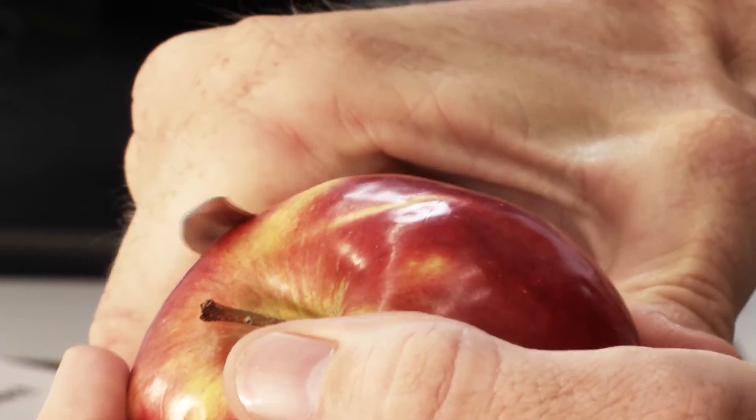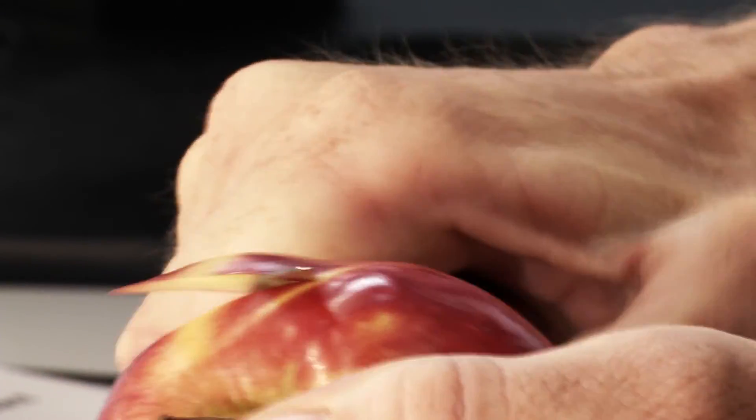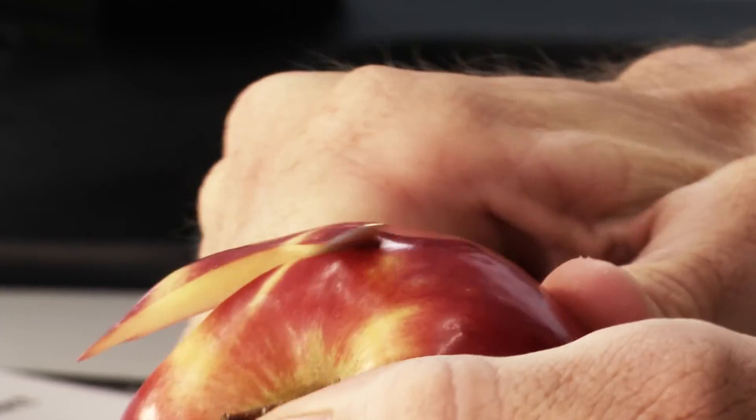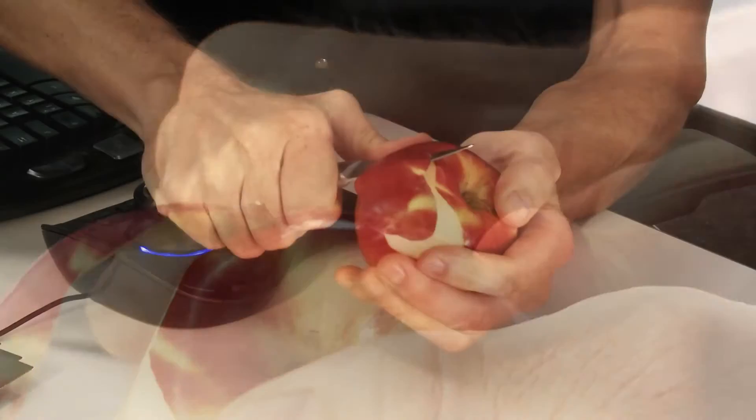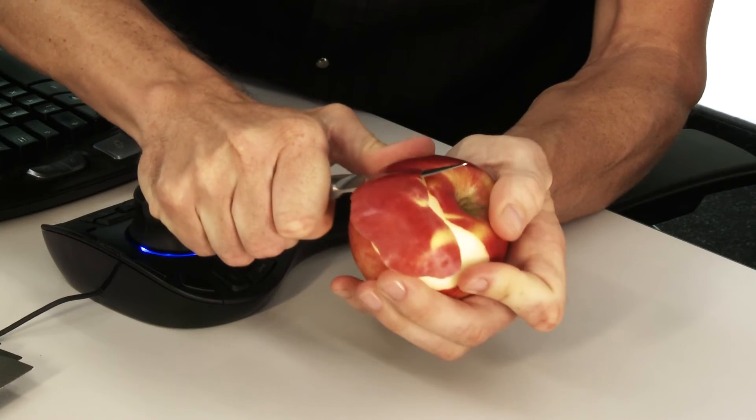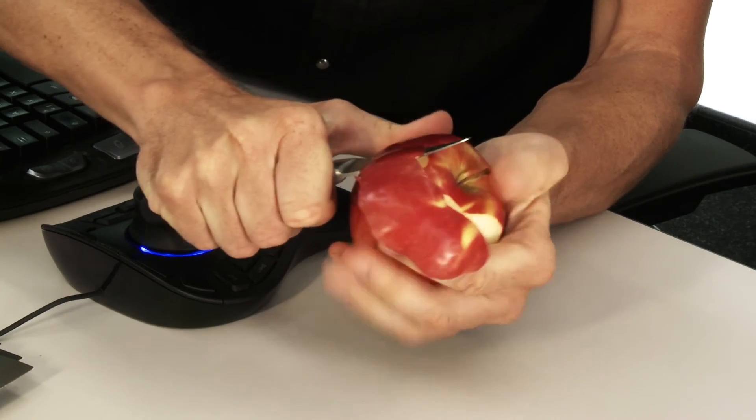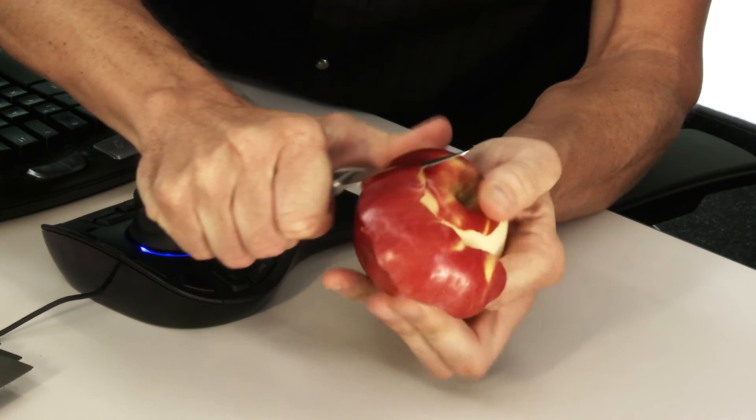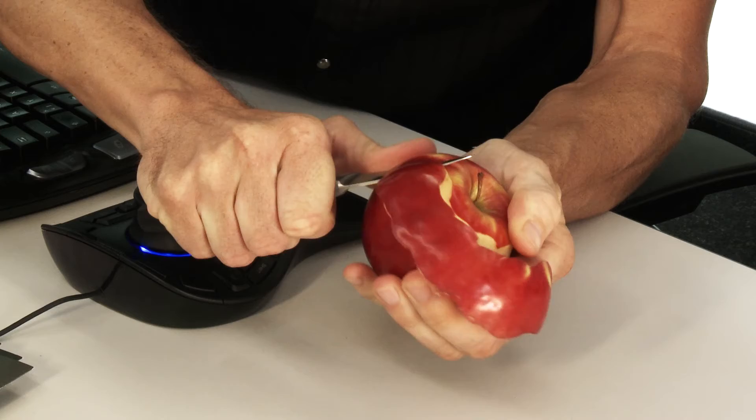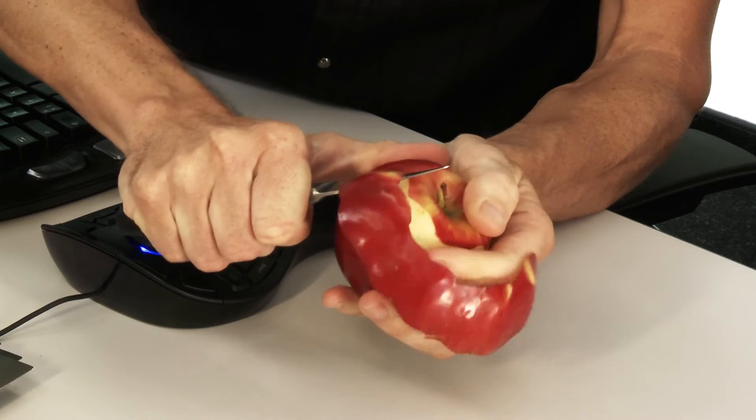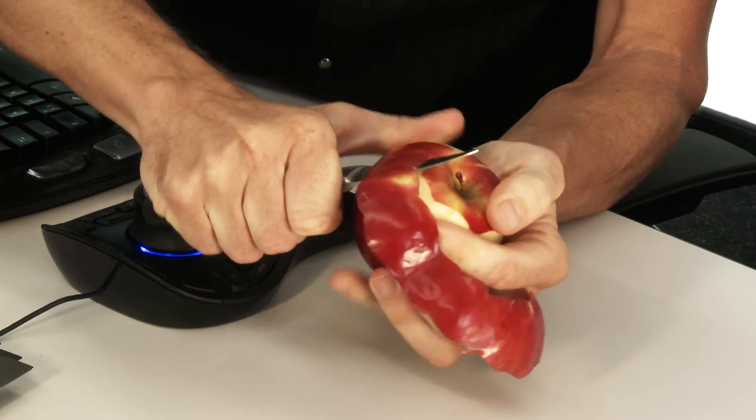For instance, have you ever tried to peel an apple with one hand? It's much easier when you hold and position the apple with one hand whilst peeling it with the other. Using both hands at the same time is something we do naturally, and it's the core ethos of the 3D mouse workflow.